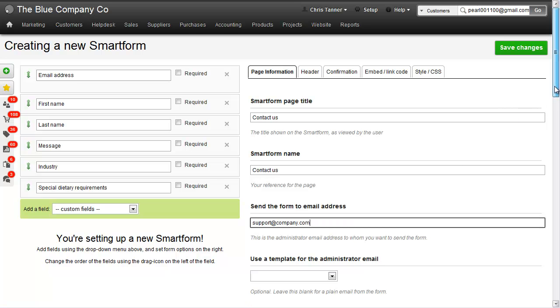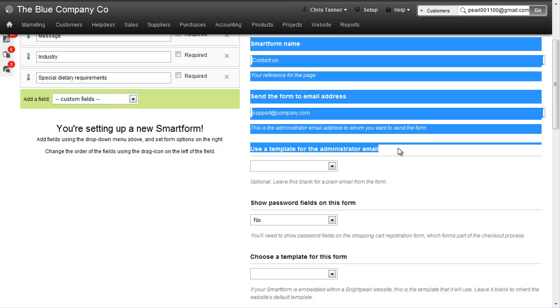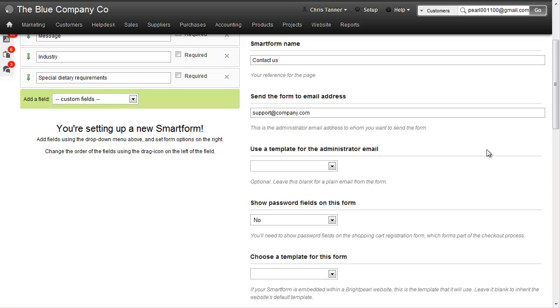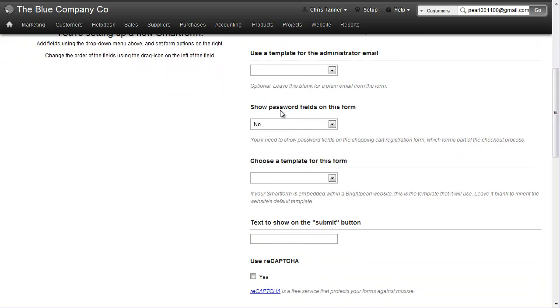If you want to put a template on that email, you can do so using this option. If you want to create a registration form for your website, you can show password fields. If it's embedded within your own Brightpearl site, you can use a template.